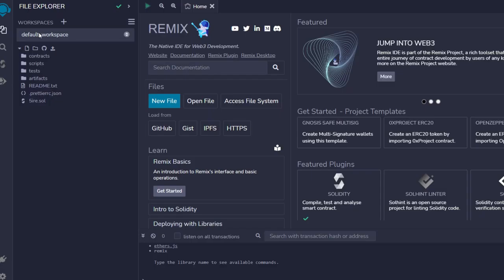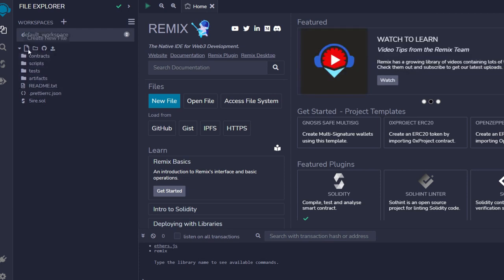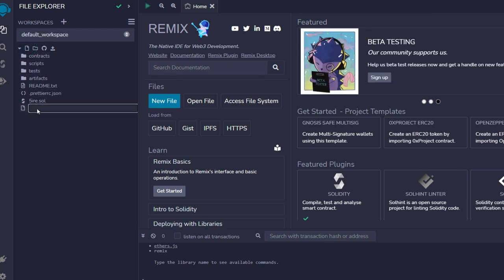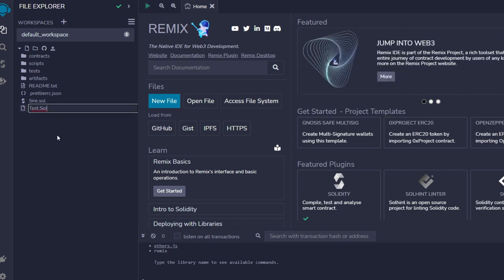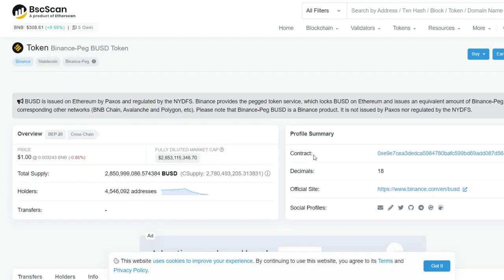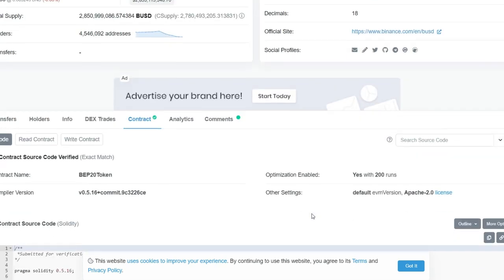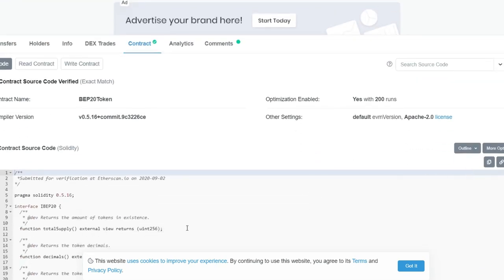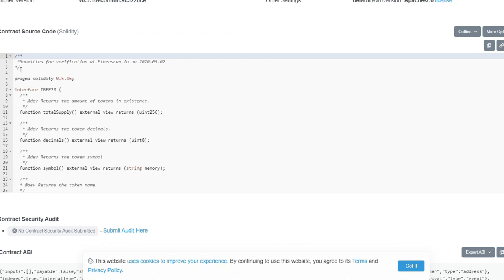For today, we are going to be using Remix to deploy our contract. This is Remix. Go to the icon that says 'Create new file,' click on it, then type in 'test.sol' — the '.sol' there is Solidity. That's all you have to enter, then click on it. We're going to have a blank panel where we'll paste the code we need to deploy this contract. The code is over at BscScan — this is the Binance BUSD contract code, so we're going to be using it as the code to deploy our own contract.